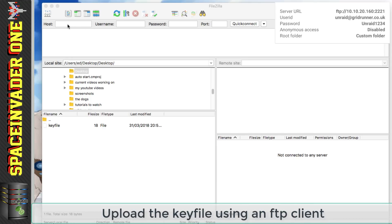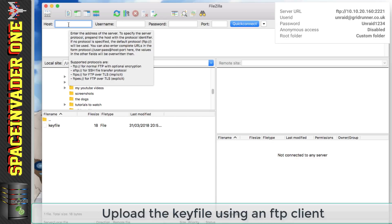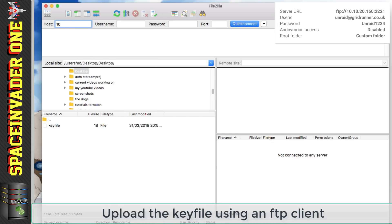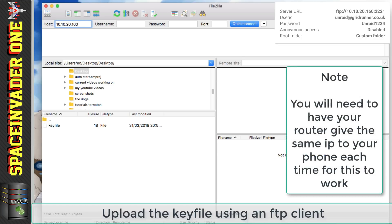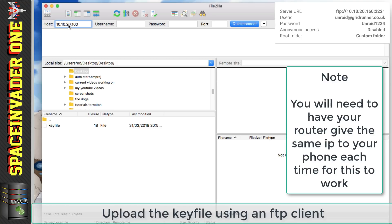So first let's put in the host IP address which here it says it's 10.10.20.160. Now one thing to note if you're going to use this then you're going to have to set your router to give your cell phone the same IP address each time. Now this is really easy to do and if you're not sure how to do it then there's plenty of guides online that are really straightforward and make it easy.